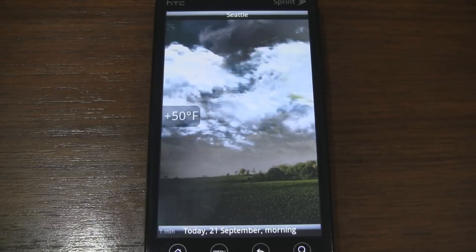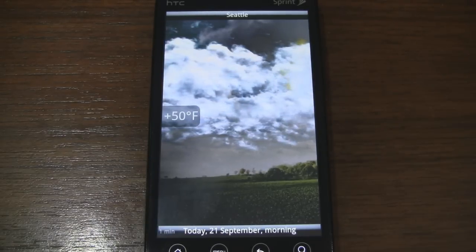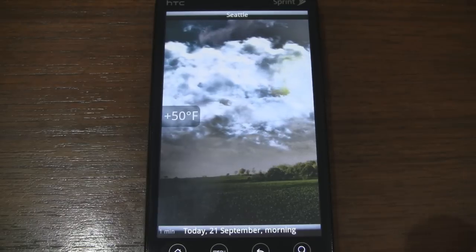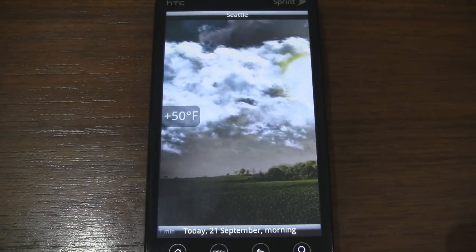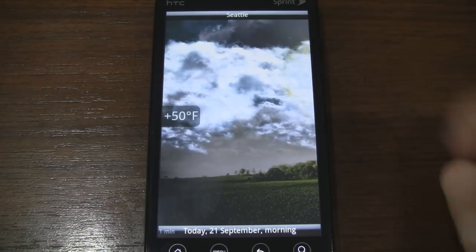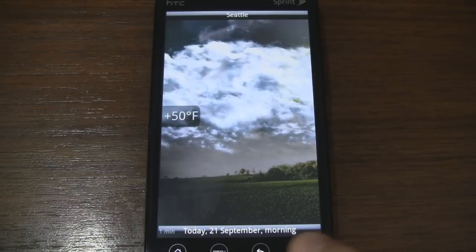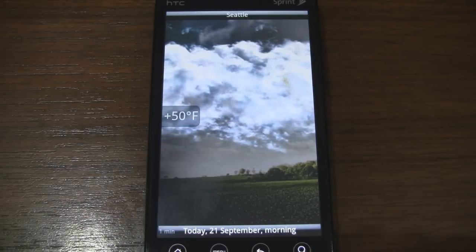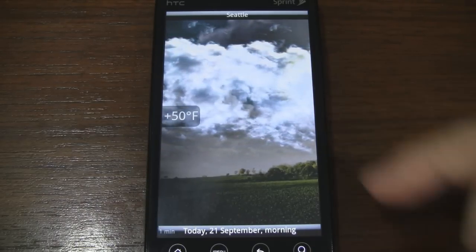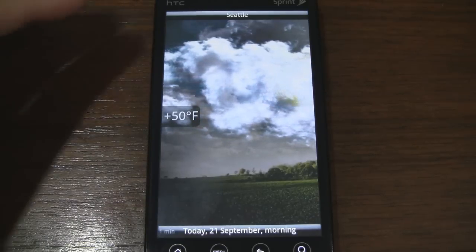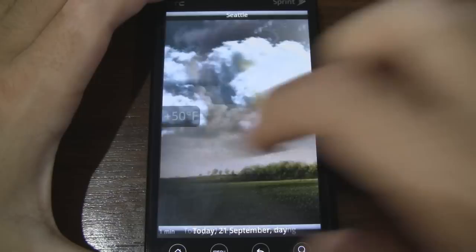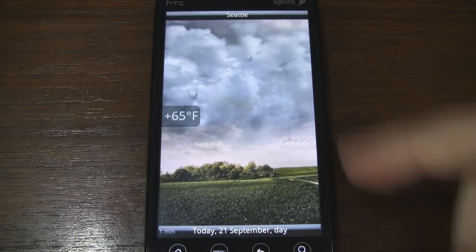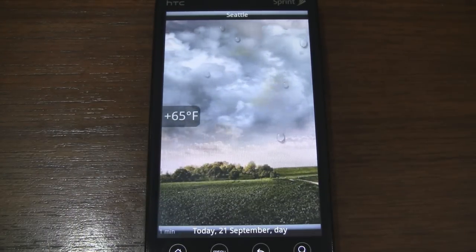As you can see, we have some animations going on with the clouds and the sun. On the left we have the temperature. On the top bar we have the city. On the bottom bar we have the date followed by time of day. It's morning, so what we see is what's going on outside. If we swipe over, it changes to daytime and as you can see it's going to start raining later in the day.